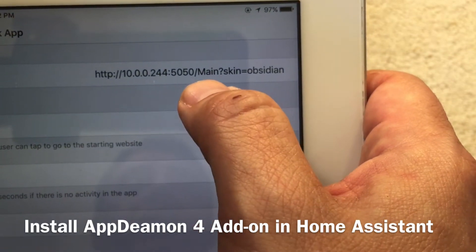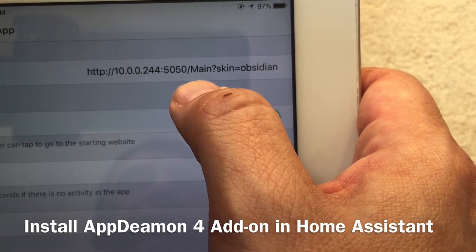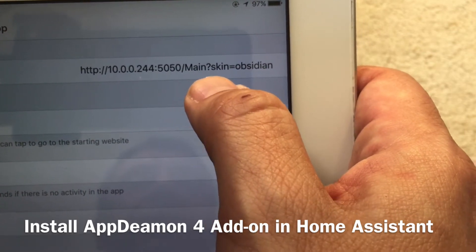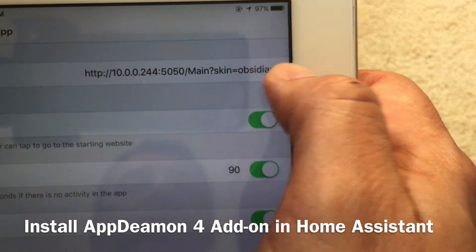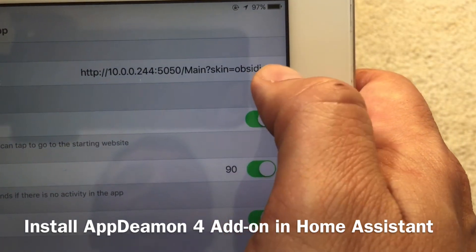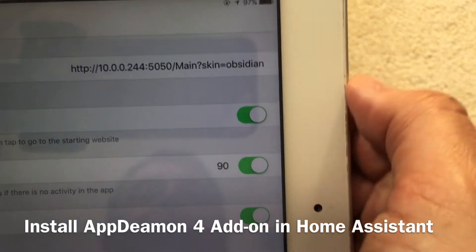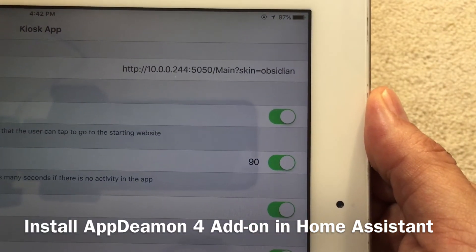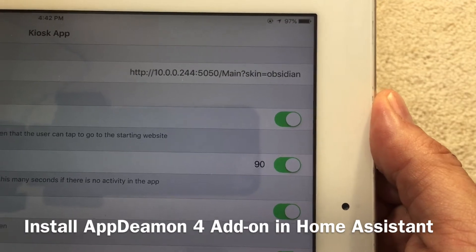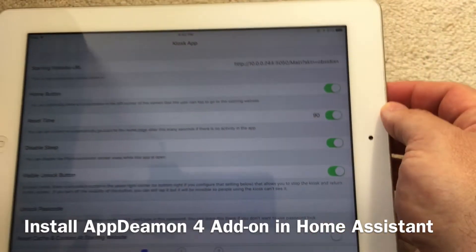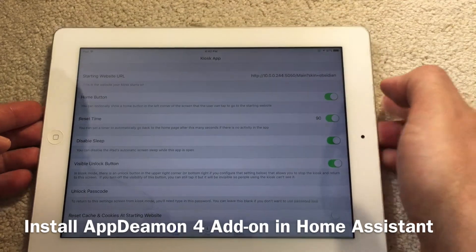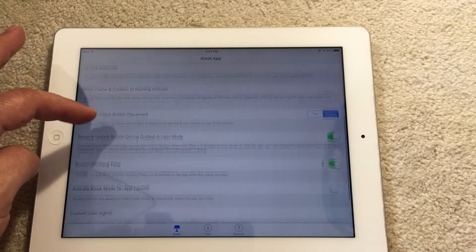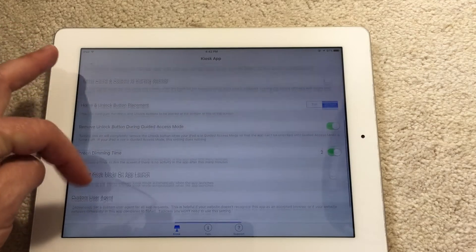'Main' is the name of the page — that is my main dashboard. For 'skin', there are several options and I prefer this specific skin, but of course it is up to you to choose. This video is not an AppDaemon tutorial; it's more about my experience using this specific iPad.